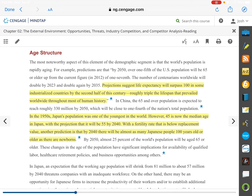In Japan, in the 1950s, they had one of the youngest populations in the world. Now 45 is the median age in Japan, and by 2040 they expect that to increase to 55. With a fertility rate below replacement value, another prediction is that by 2040 there would be almost as many Japanese people 100 years or older as there are newborns. From a company standpoint, they're going to have to market to older people and figure out how to shift their products to be relevant for everybody.